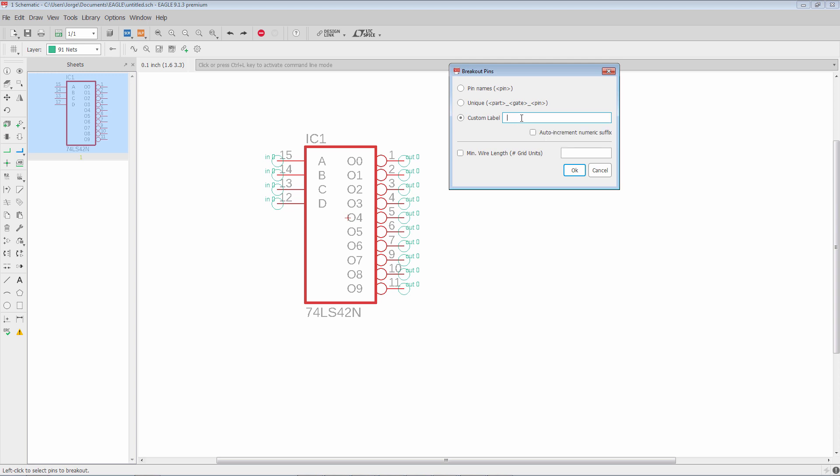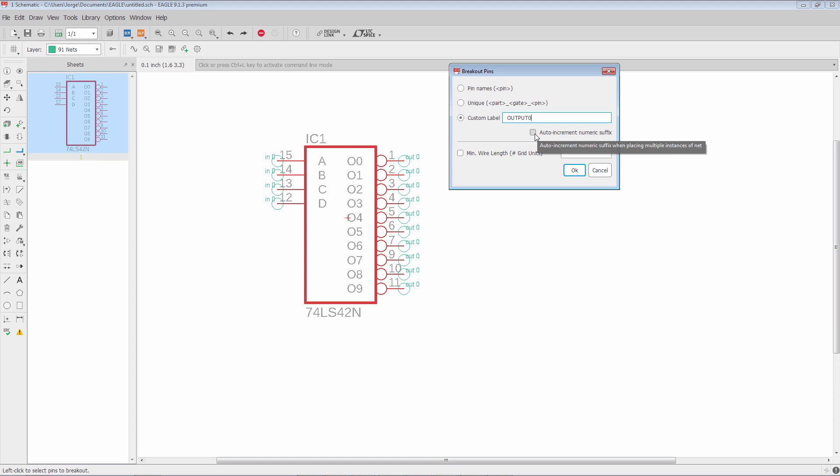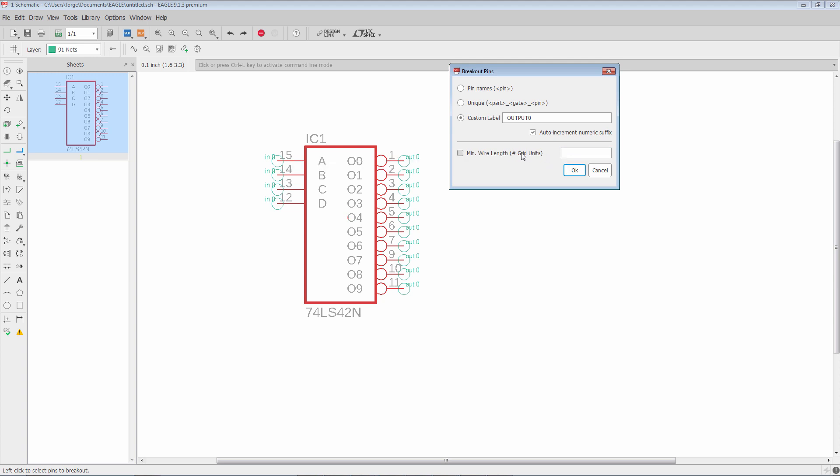So I'll type output and I'm going to put in a number so that way I can leverage the auto increment. I pick that. We have minimum wire length which basically defines a stub. The minimum wire length can be from 3 to 50. I want to go ahead and specify 3 to start. So I'll say OK.